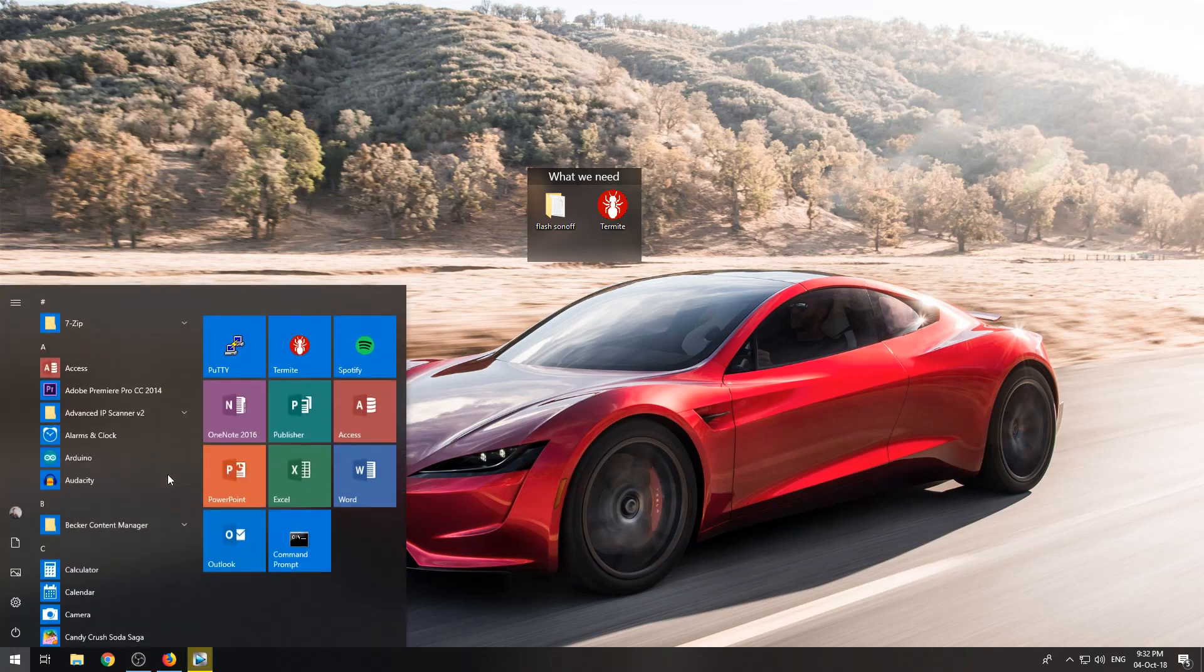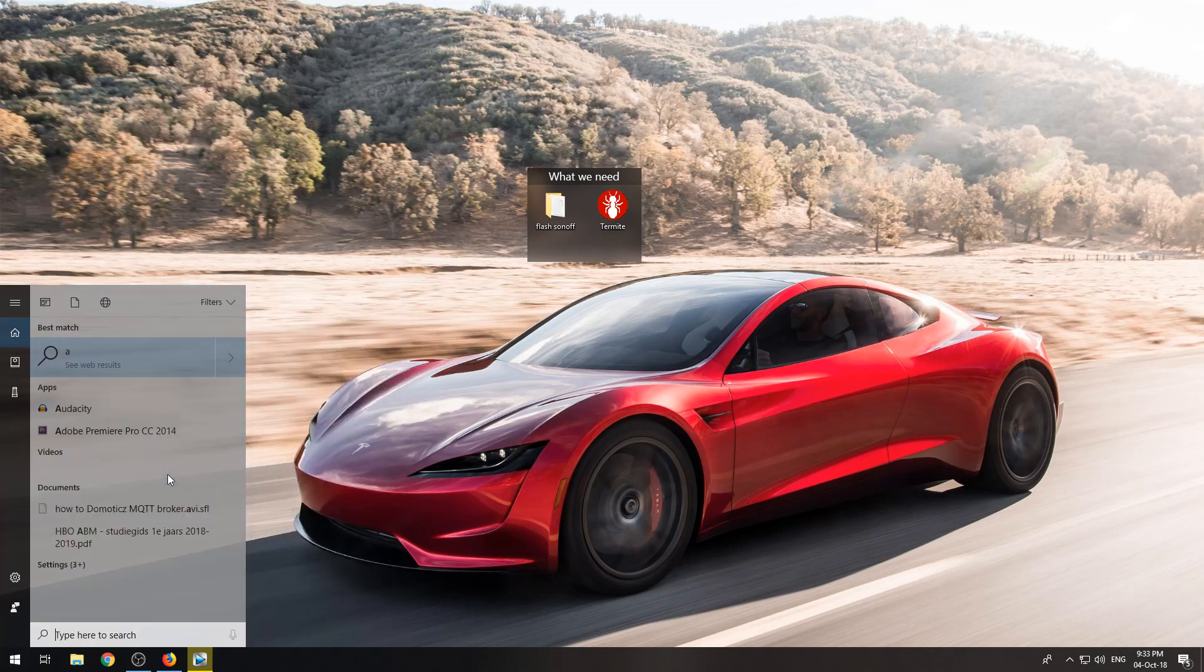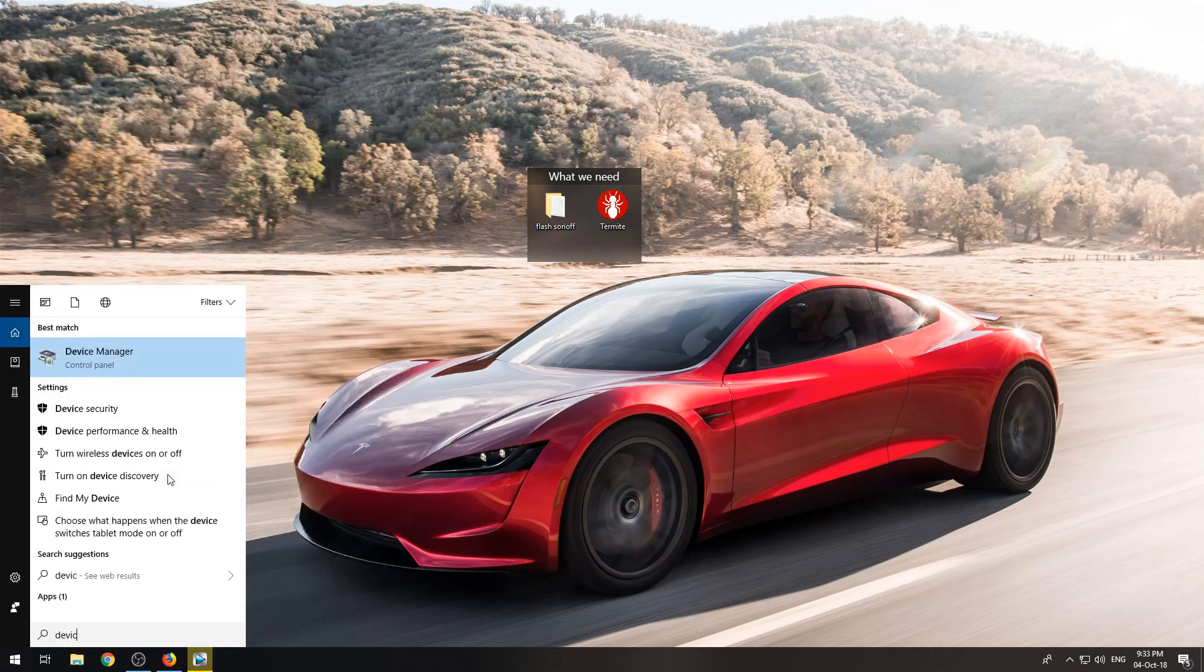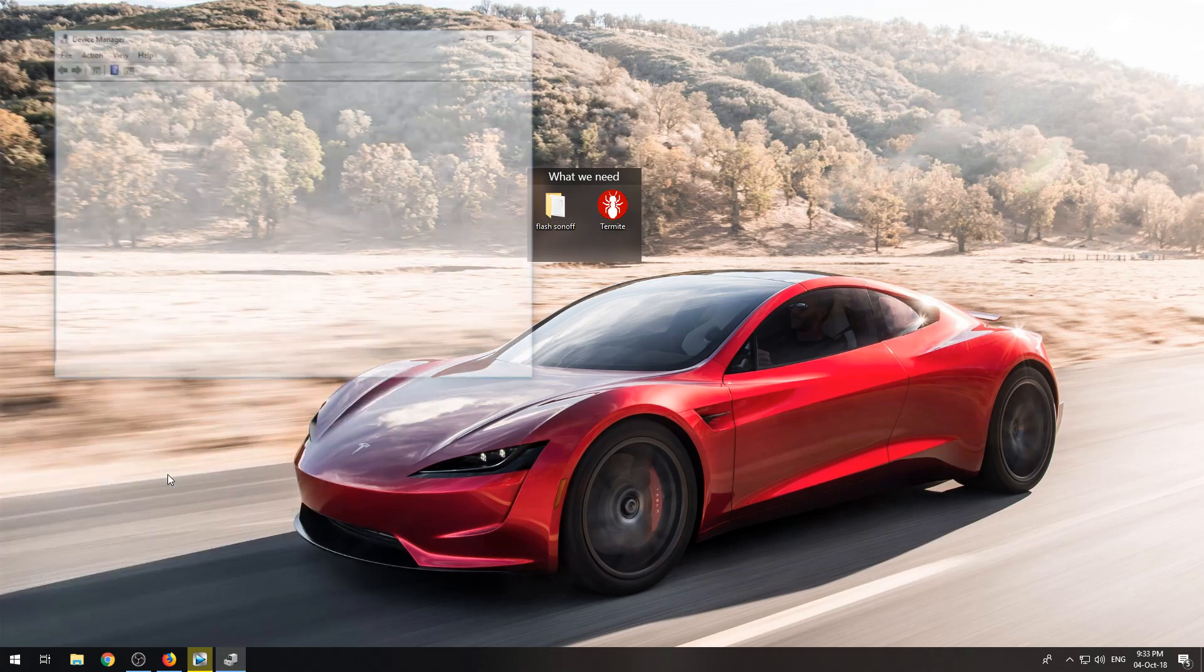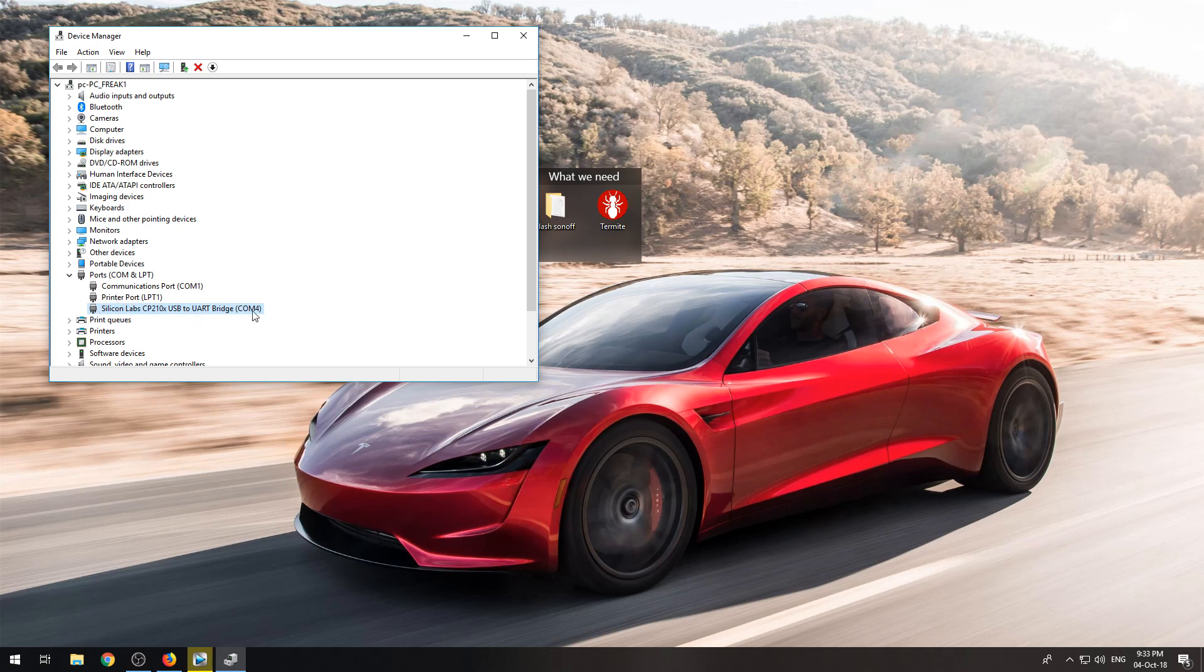Now we need to open Device Manager and you can find under COM ports your COM port, and you will need this soon.